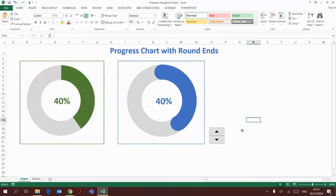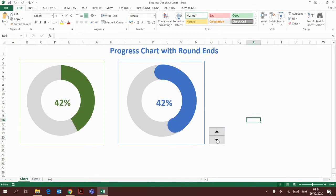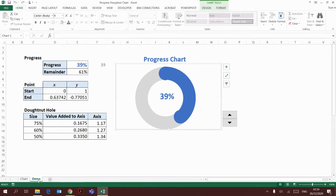Hello, today I'm going to show you how to create a progress chart with round ends. For most of the time, we're using a donut chart to represent percentage progress, and I'm going to make the donut chart more interesting by adding round ends to it. This is how I'm going to do it.